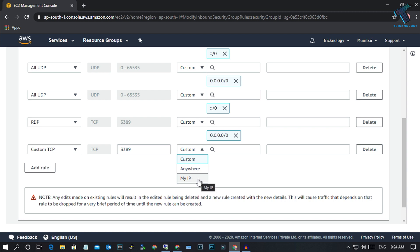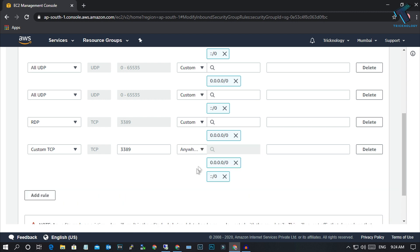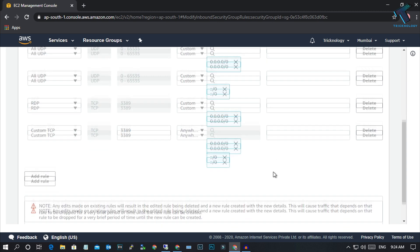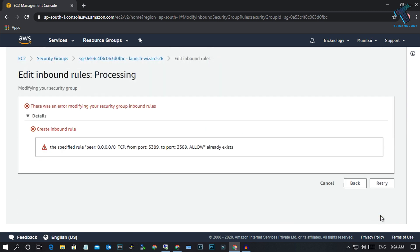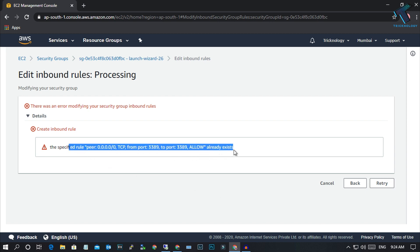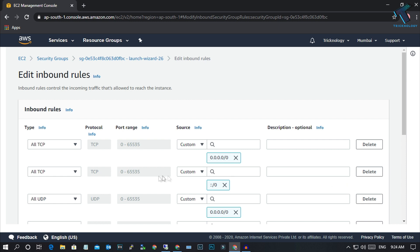Here you have to select Anywhere or My IP. If you have a static IP at home, you can select My IP. Generally we use dynamic IP at home, so every time you restart your computer it will automatically change your IP. I will select Anywhere so it will help me connect from any IP. After that, scroll down and click Save Rules.